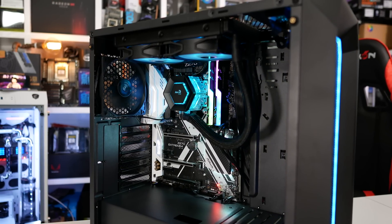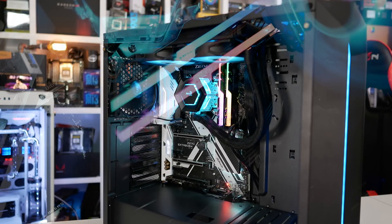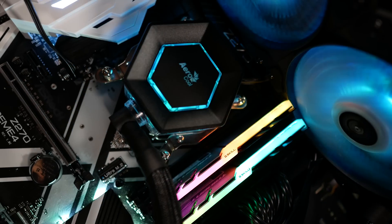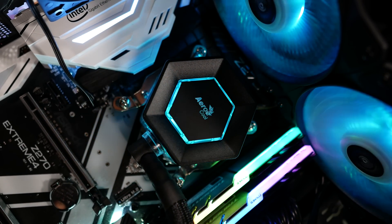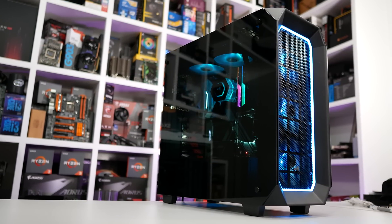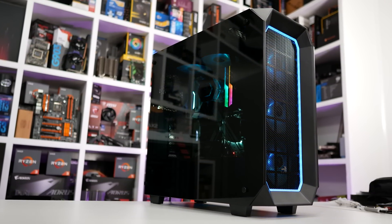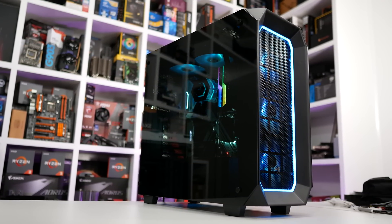That said, it is slightly cheaper than Corsair's flagship, the H115i, and when it comes to bling, the P7L240 wins hands down, but how well does it actually work?